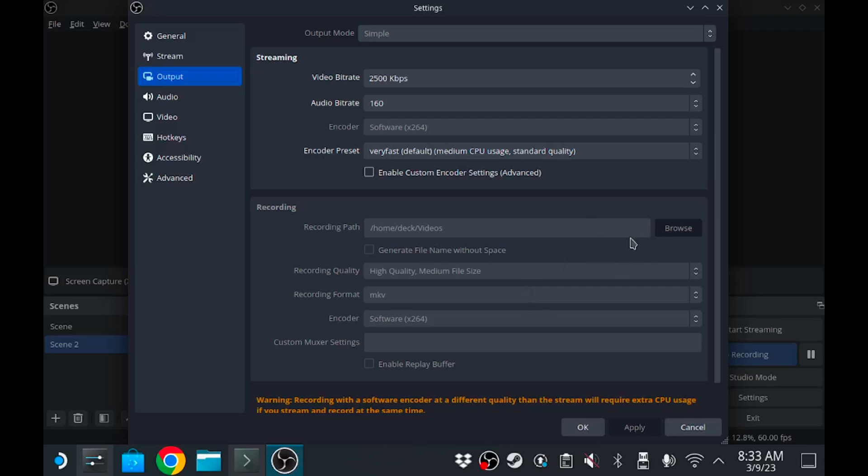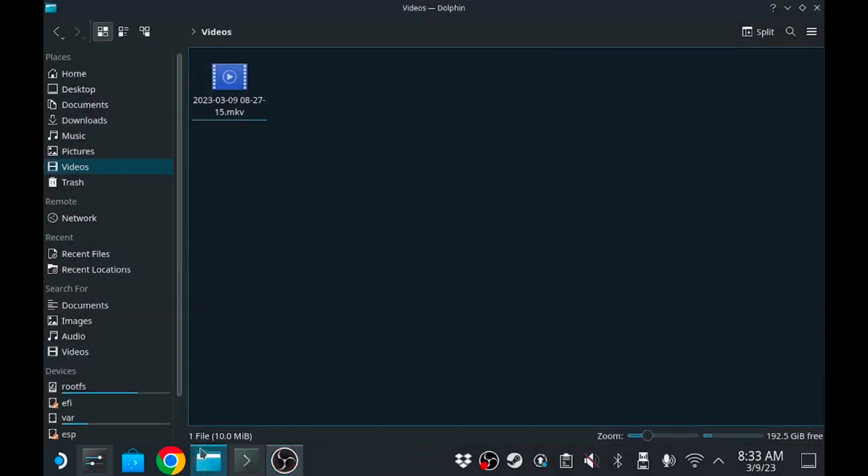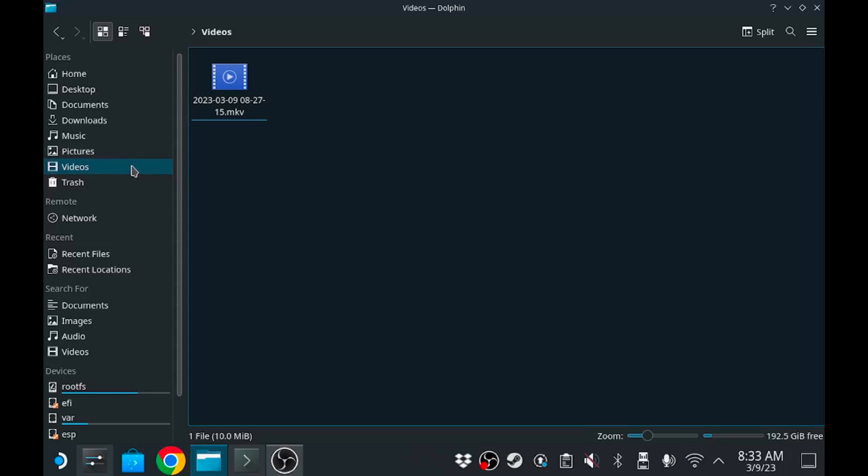So right there I typically save my recordings where it says videos. If you open up your file explorer, there's like a little pin section left there where it has certain things pinned, home and whatnot. Videos is one of those. I set mine to go straight to videos, same place that my Deck recordings go to, everything's a one-stop shop and everything's there.